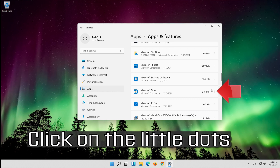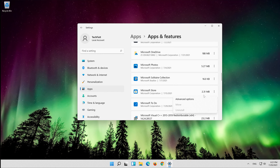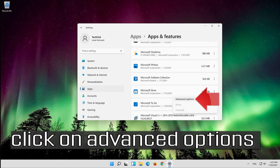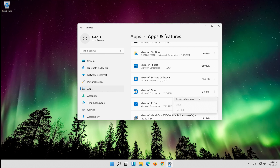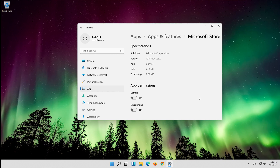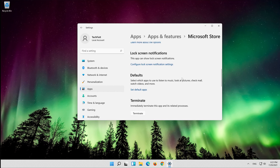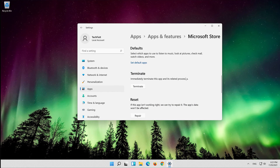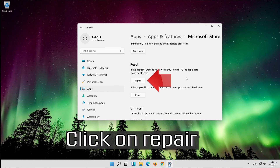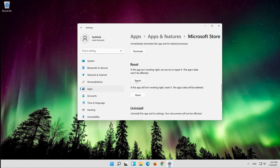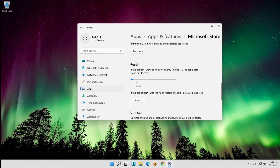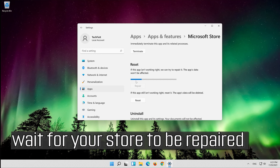Click on the little dots next to Microsoft Store, then click on Advanced Options. Click on Repair and wait for your store to be repaired.